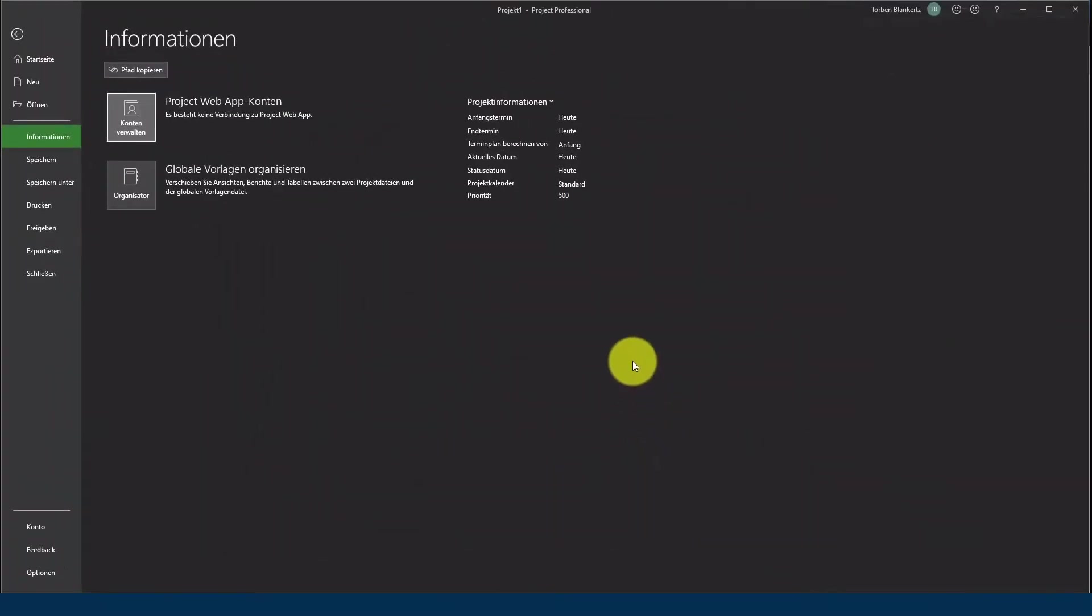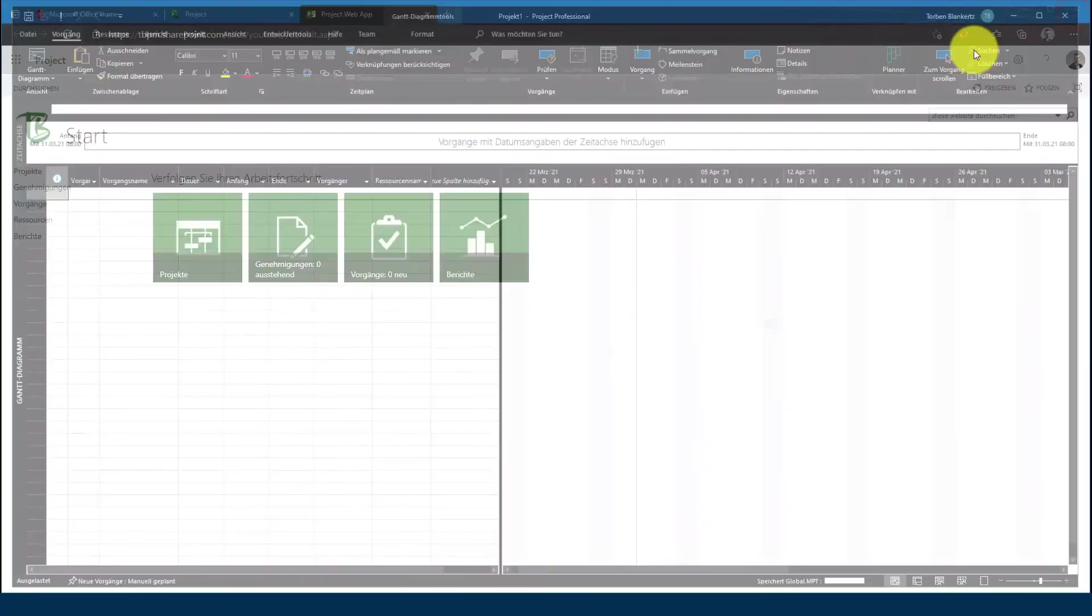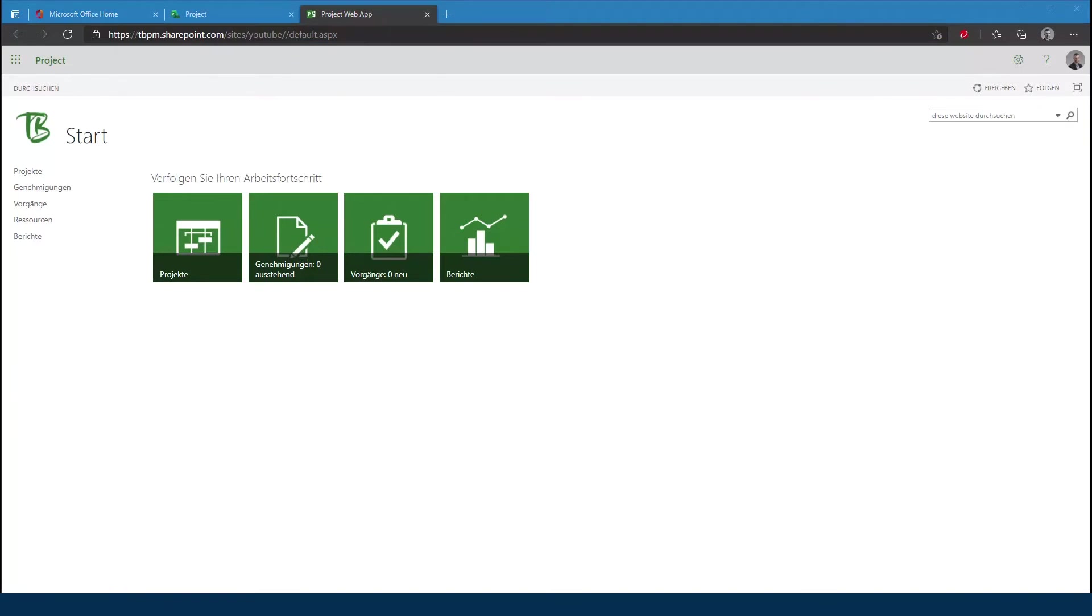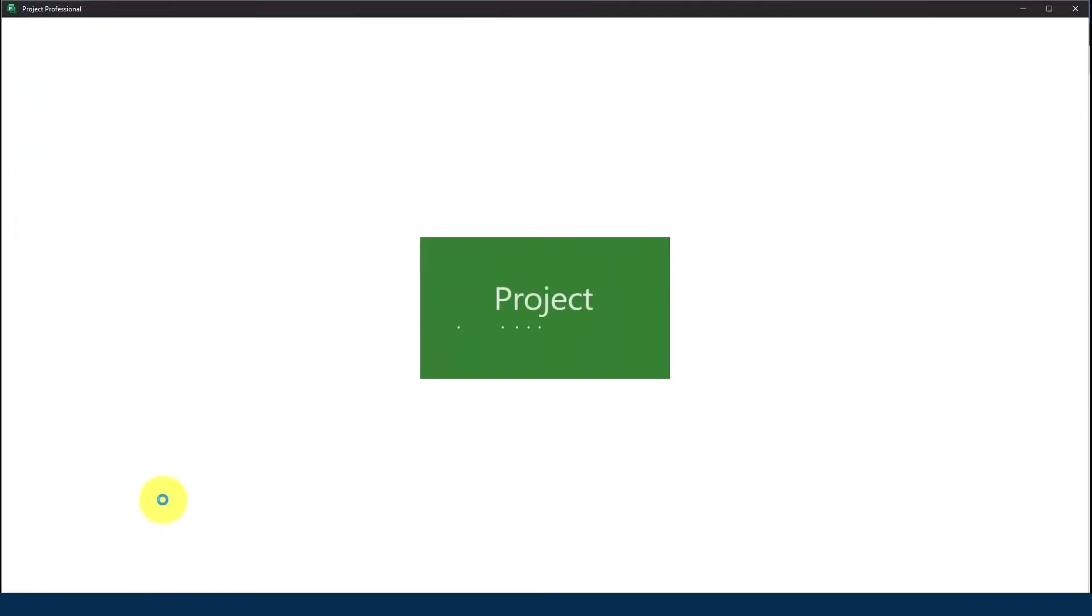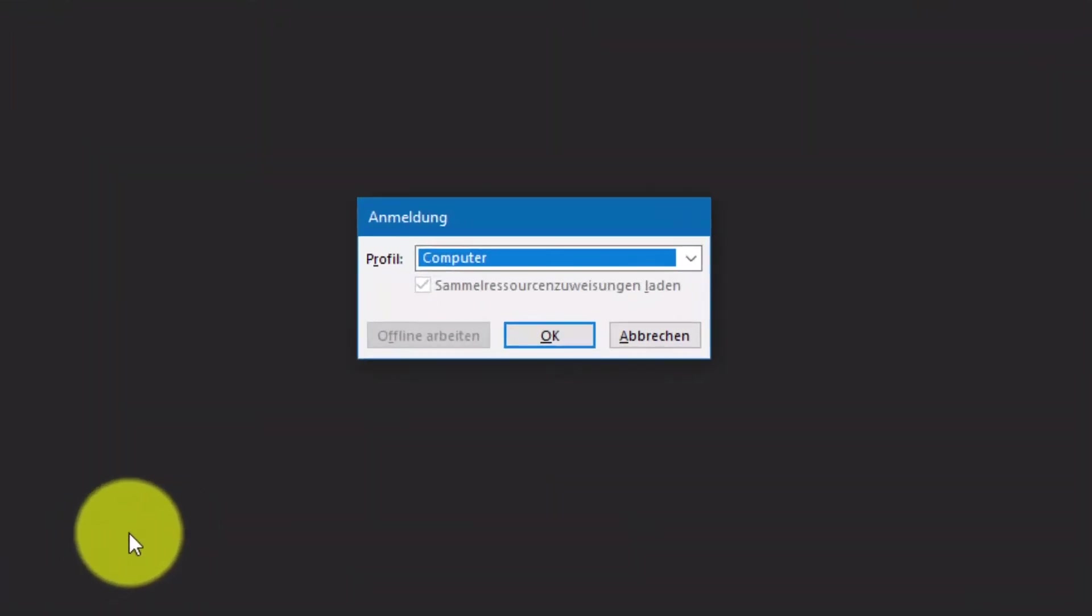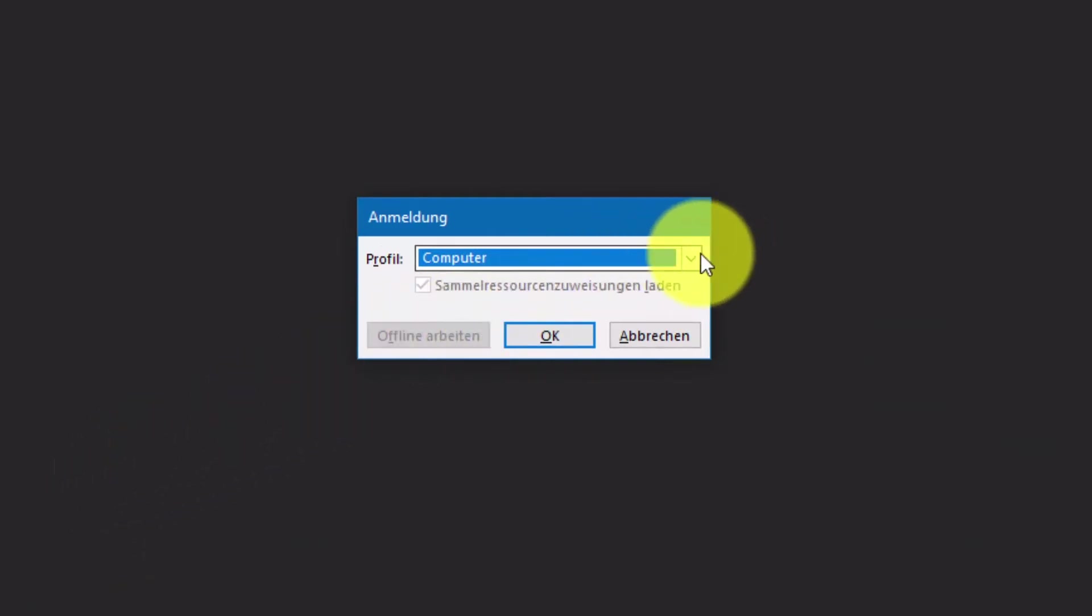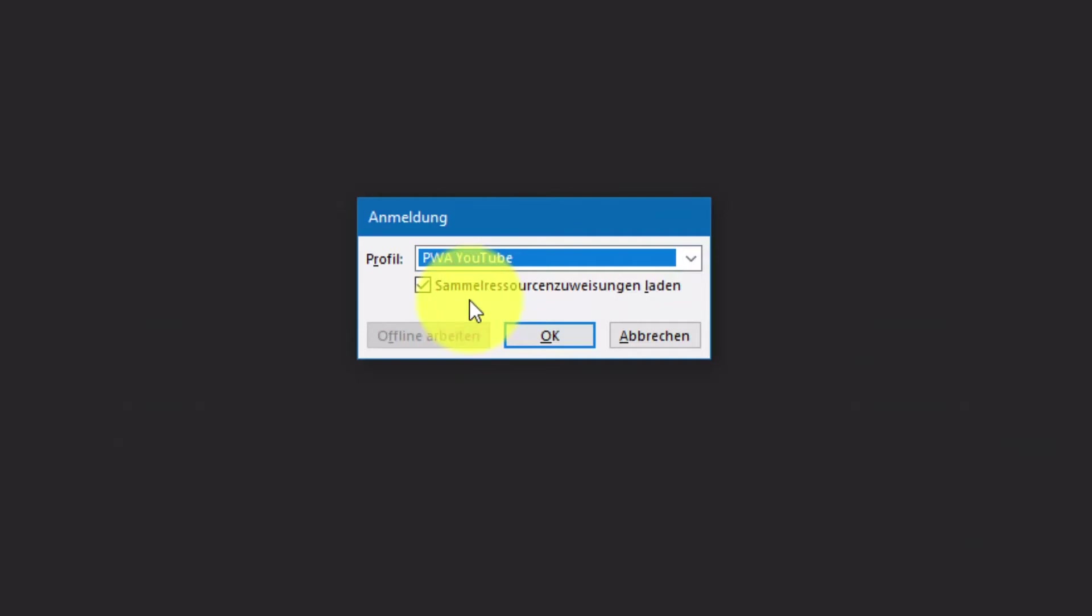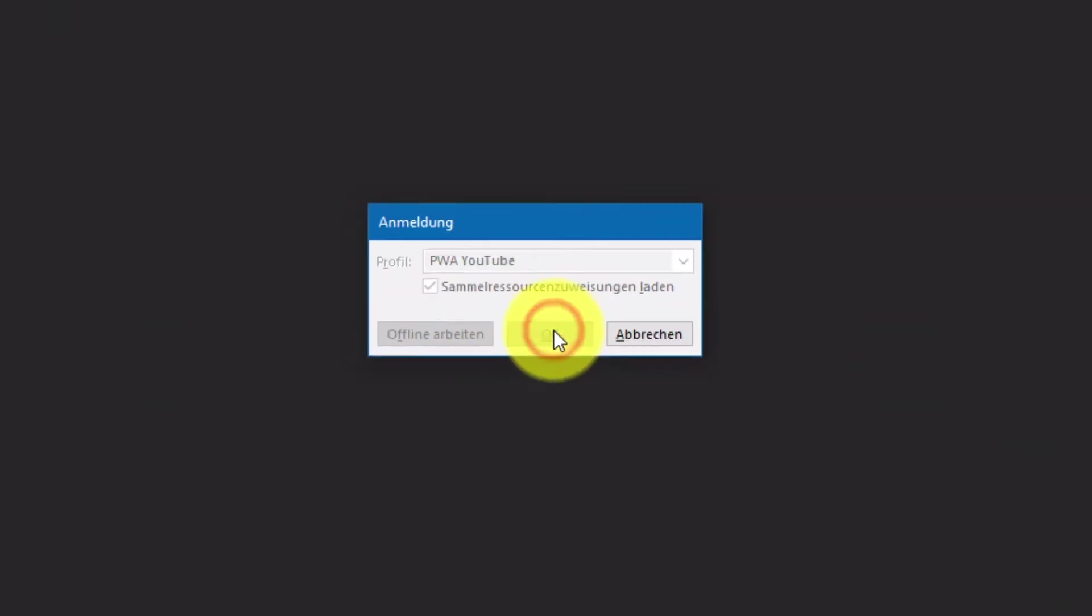Danach schließe ich einfach einmal Microsoft Project und öffne Microsoft Project erneut. Jetzt wird mir eine Auswahl angeboten, mit welchem Account ich mich verbinden möchte. Ich wähle in dem Fall die PWA YouTube und klicke anschließend auf OK.